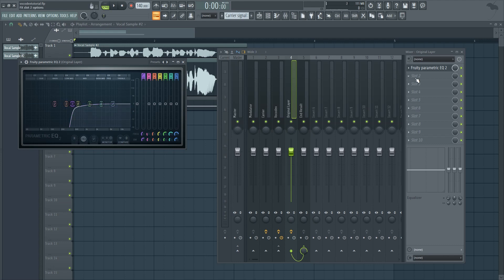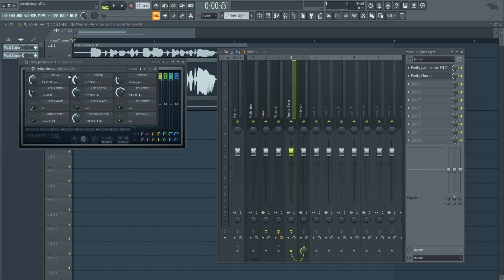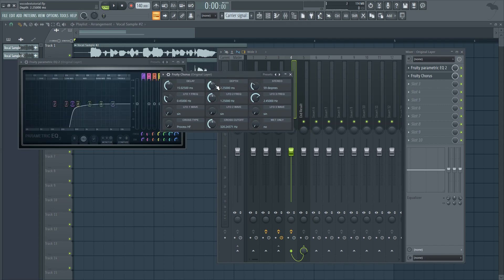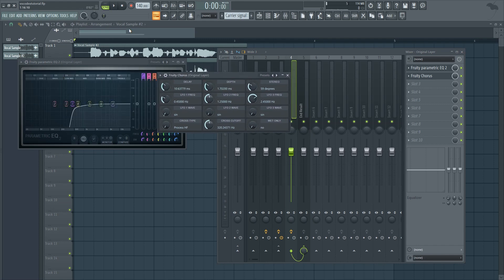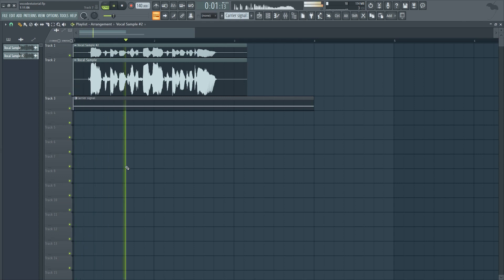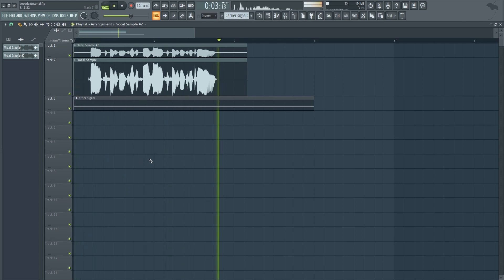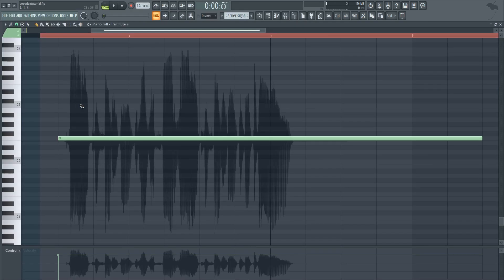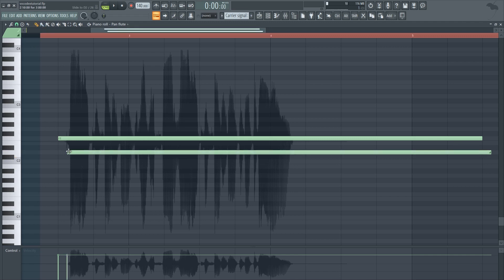Then, detune it using a chorus effect. In my case, I'm using Fruity Chorus which comes built in with FL Studio. And once you've done that, it should sound something like this. Very professional test for a very professional tutorial.